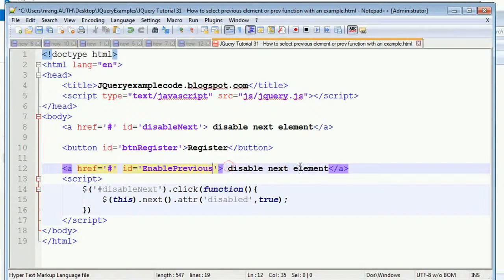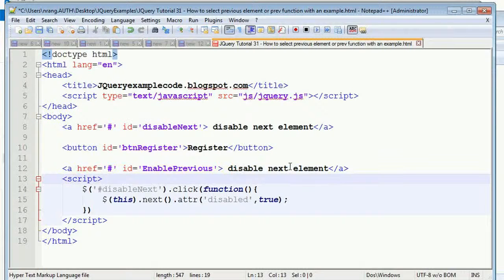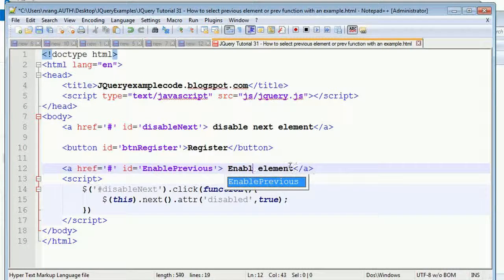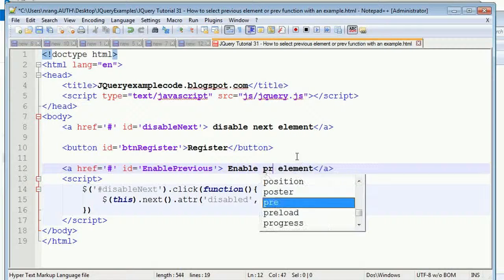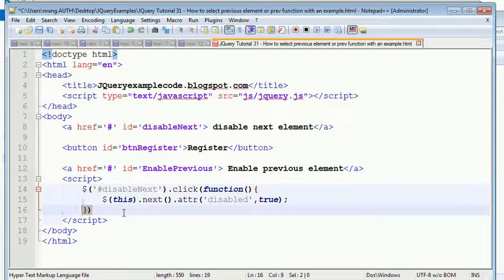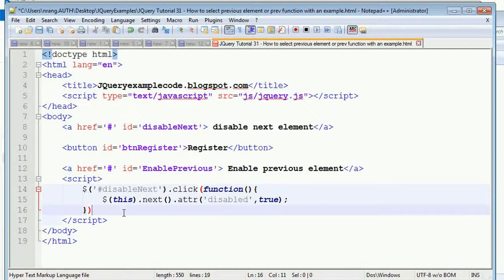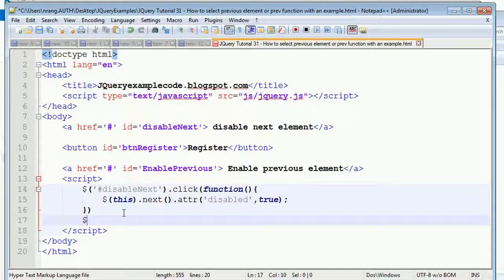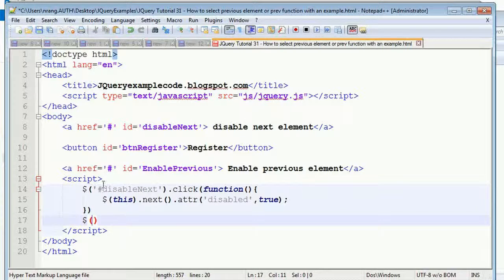We have a title like 'Enable previous element'. What I'm doing is I'm going to start the code: how to enable the previous element.